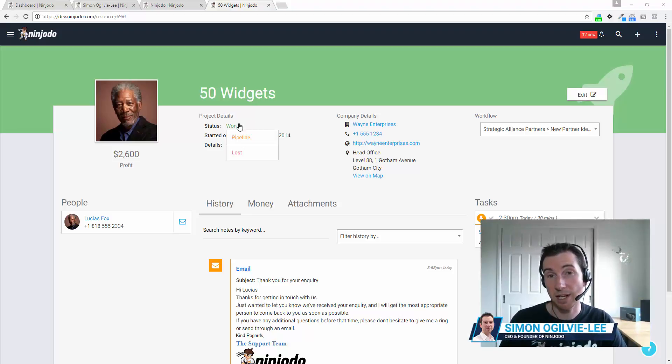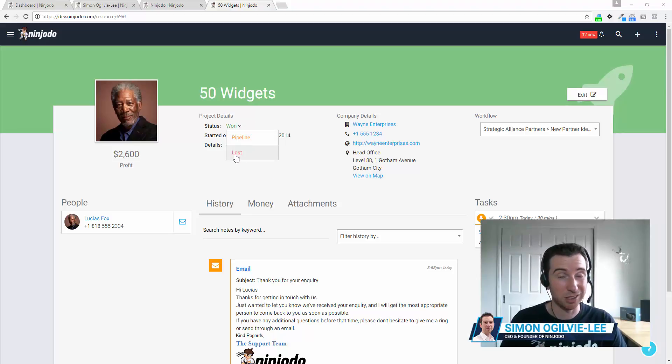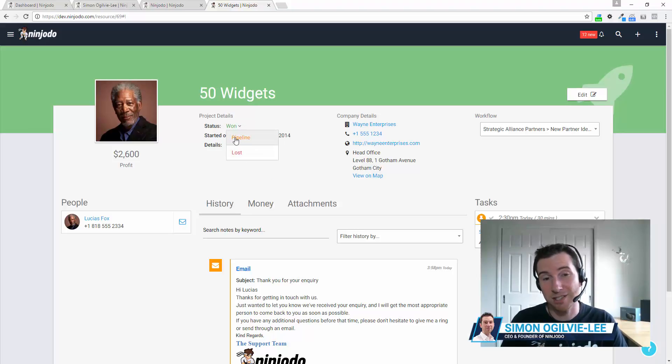Moving down, we have the status of the deal. Is it won? Is it still in the pipeline or has it been actually lost? And if you want to change that, simply click and it will toggle automatically.